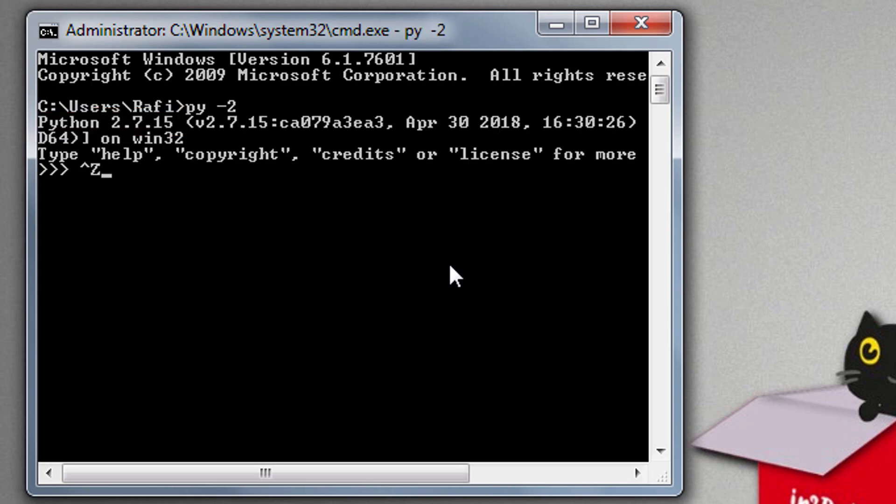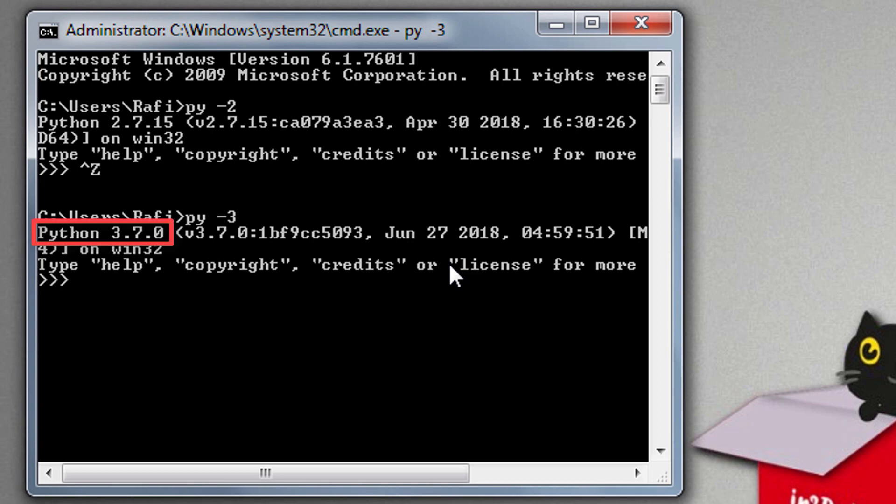Now if we want to run Python 3 interpreter we need to use this command: py space minus 3. Then hit enter and now we can see it shows Python 3.7. It means Python 3 is now started.